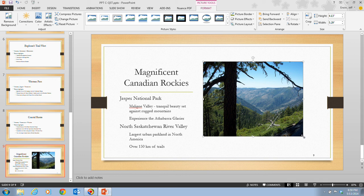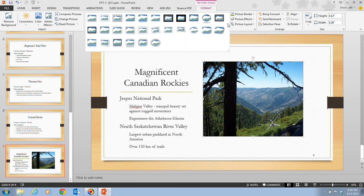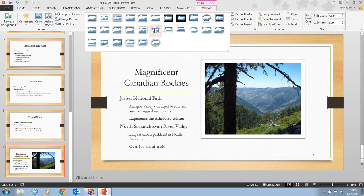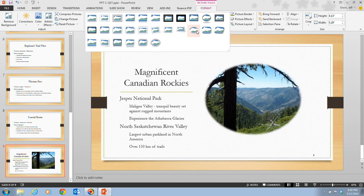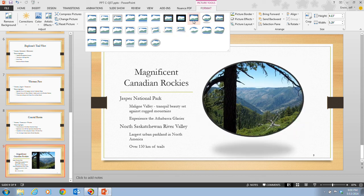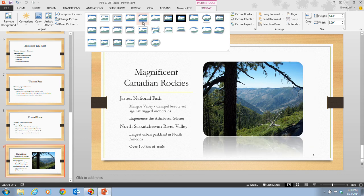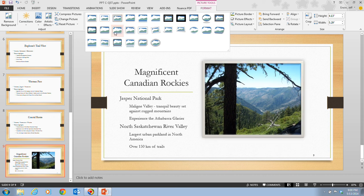In step 5, it tells us that we're now going to click the More button in the Picture Styles group. Our Picture Styles group is up in the center of the ribbon. Notice we have some different picture styles. It tells us to move our mouse pointer over the style thumbnails to see how our image is changing. Ultimately, we are going to click on the Rotated White style.